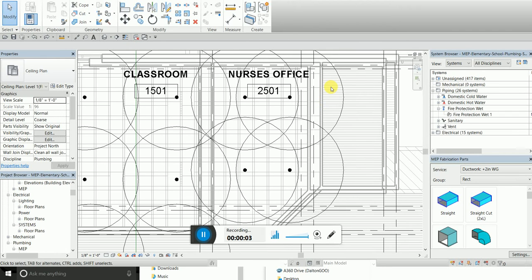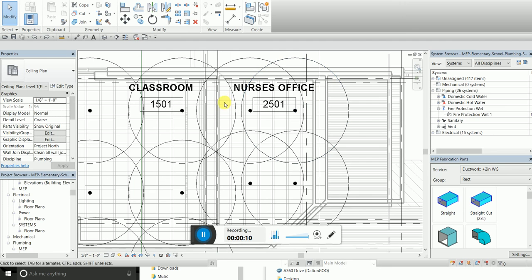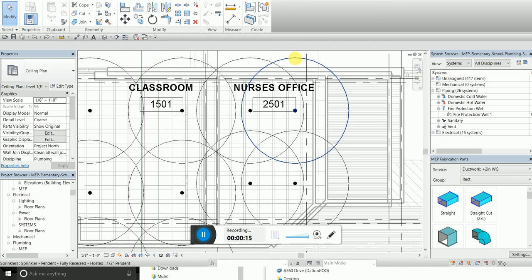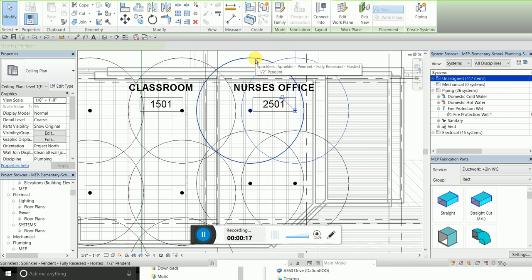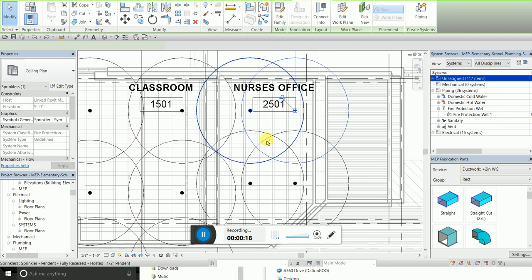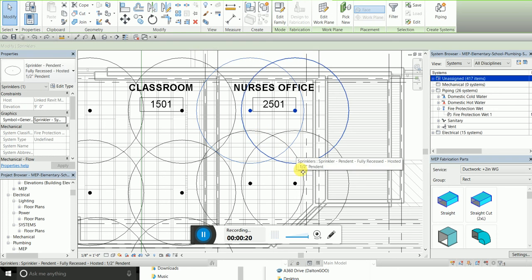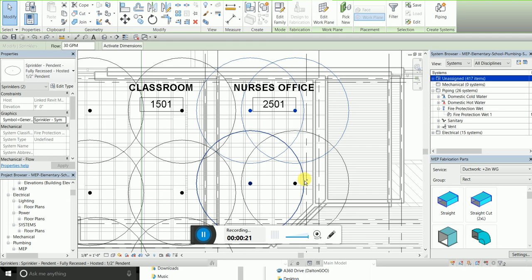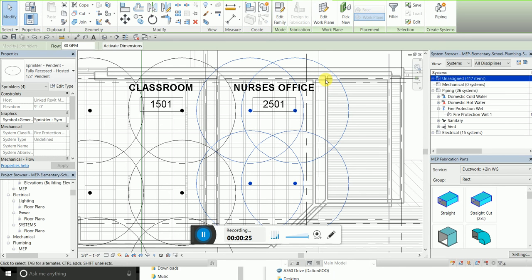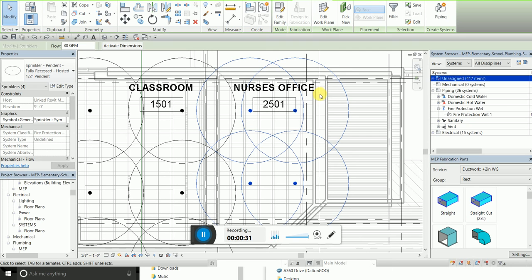Today I want to hook up the sprinkler system and make it its own separate system for each individual room. So first I want to select all of them. The reason why there's large circles around it is so that I know there's a 15 foot radius. That way I know sort of an idea of where I need to put my sprinklers, which I added in the family.